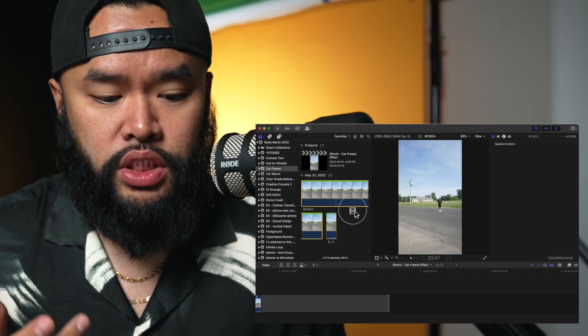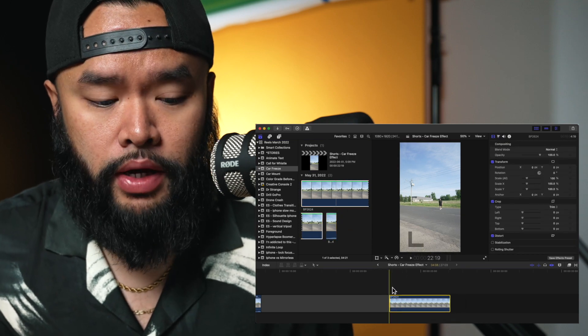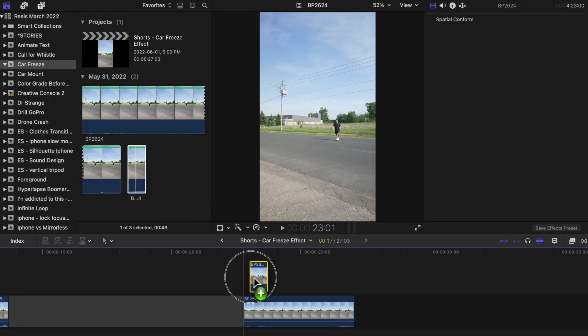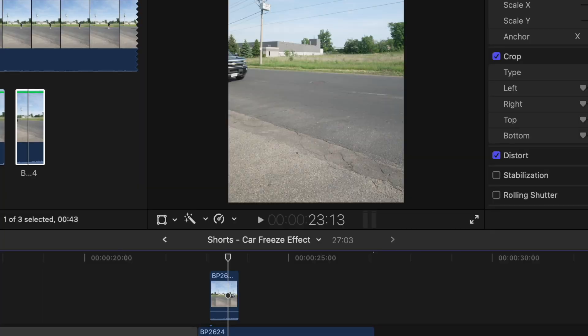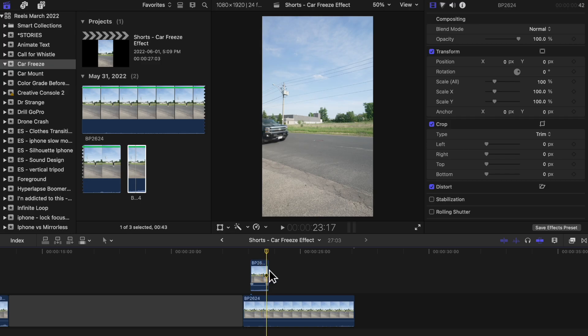First thing we're going to do is throw the walking clip onto the project timeline. Next, place the clip with the car passing by on top of the first clip. Cut that clip off right at the spot where you want the car to stop in the scene, then place the skimming bar right at that spot — probably a frame before the clip ends.